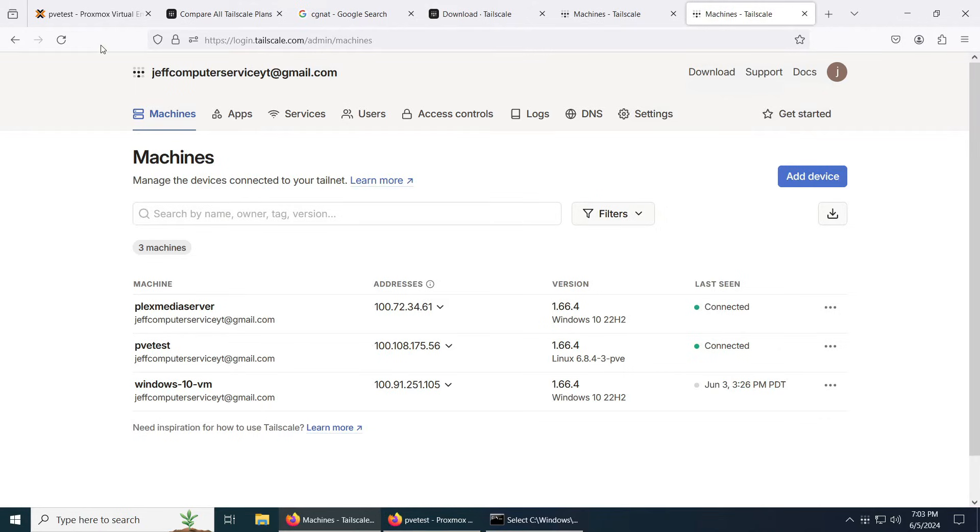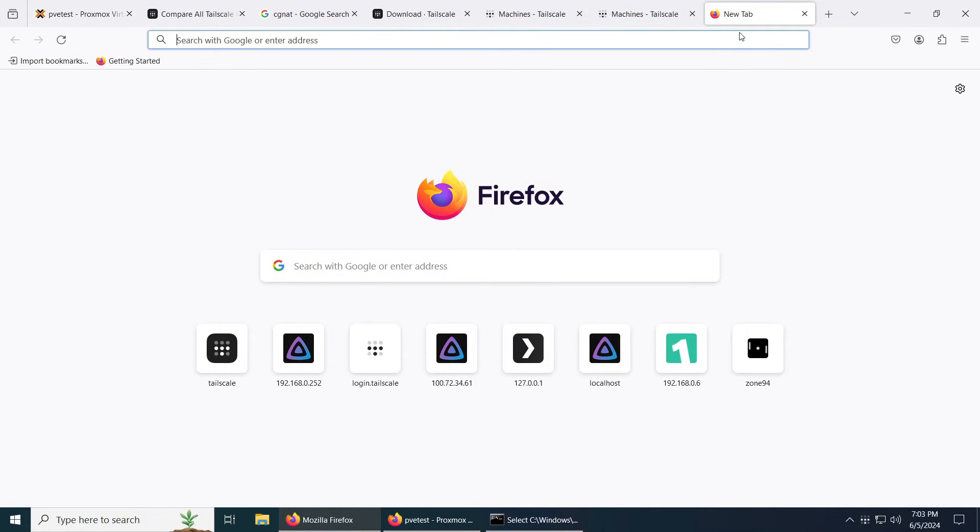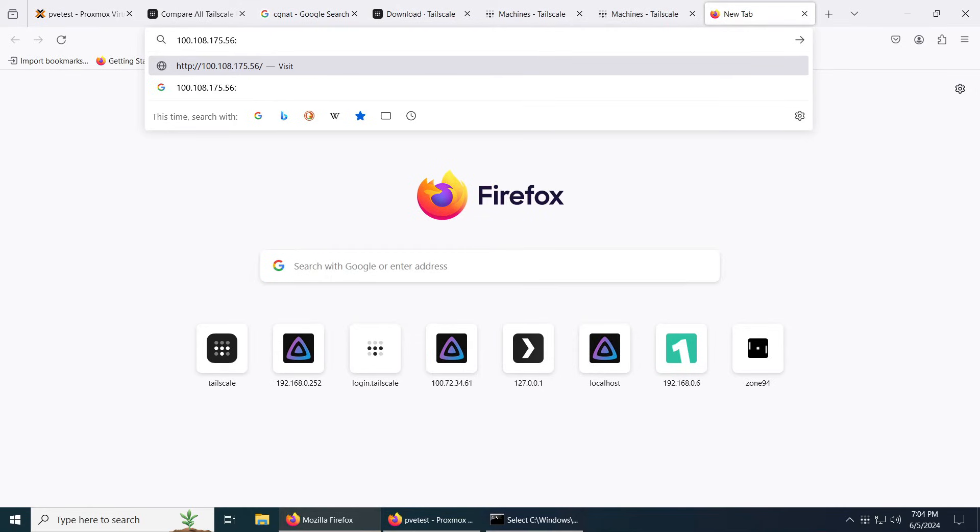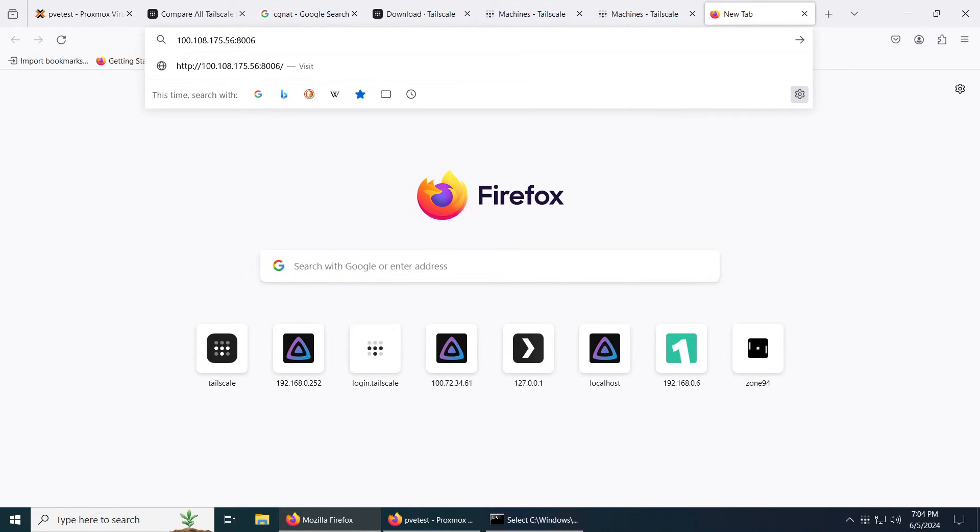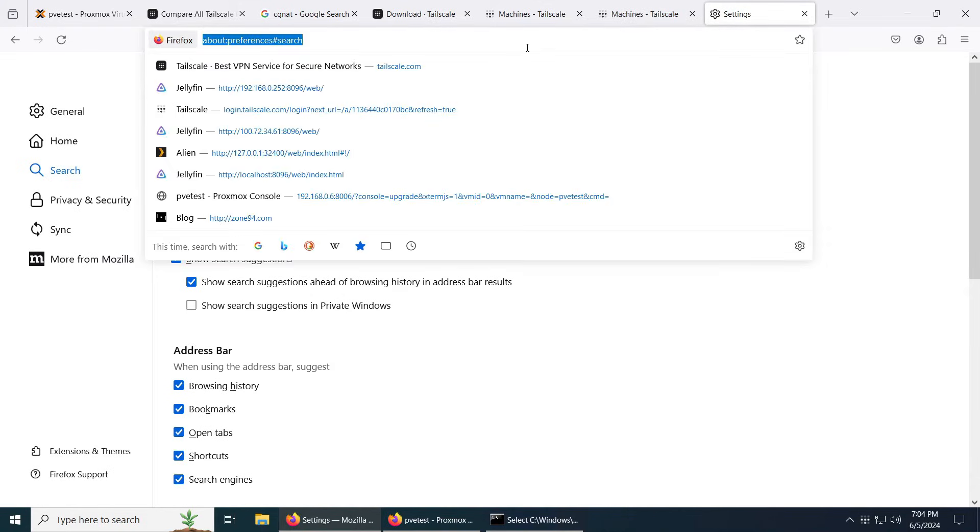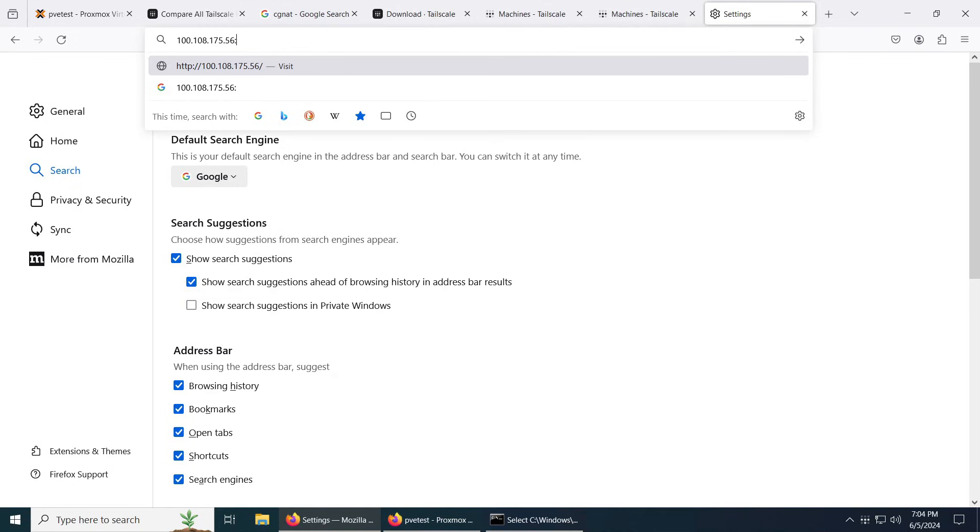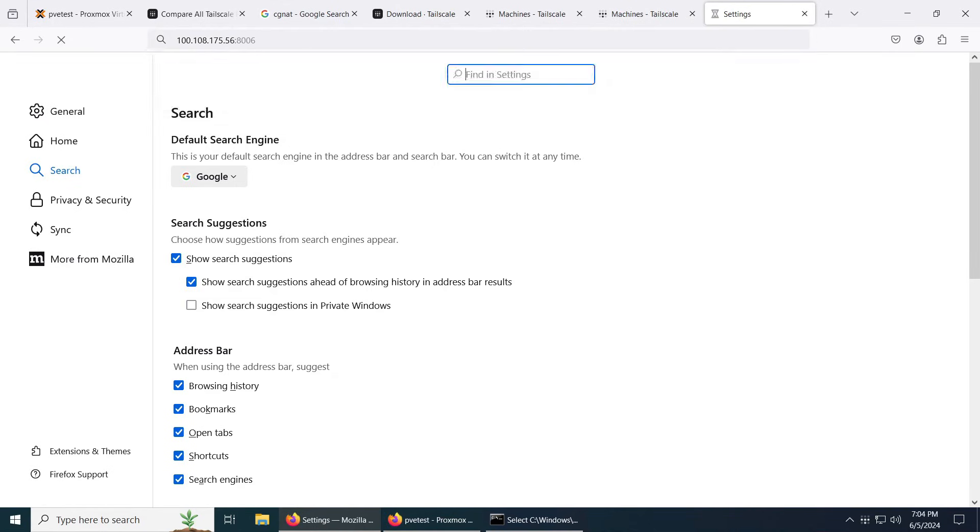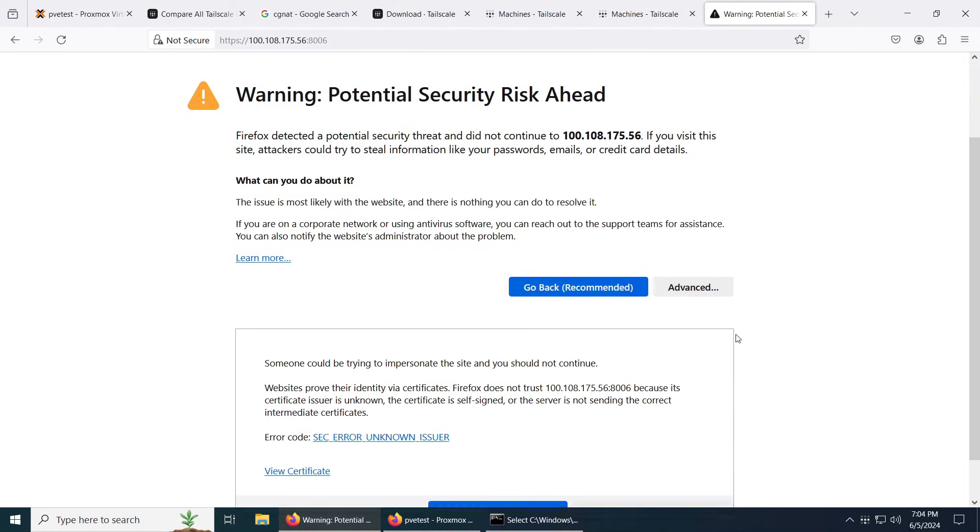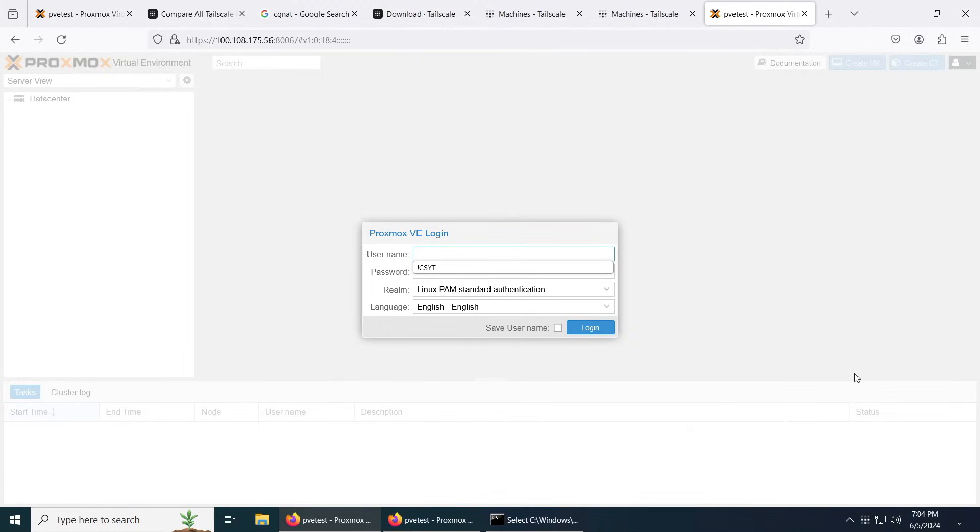All we need to do now is just go to the Proxmox server as it says, copy the IP. Now here's the good part. Now just put the port number 8006. Let's do that again. And there we go, click advance and continue.